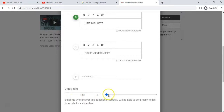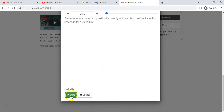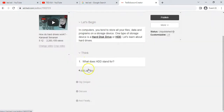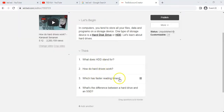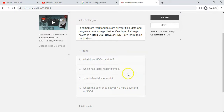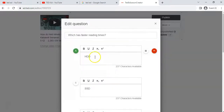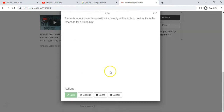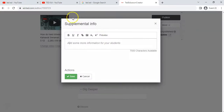You can also add a video hint — you go to a particular part of the video and give a hint like 'go re-watch this part.' That's a nice feature. I've gone ahead and added a couple more questions, including some open-ended questions. You can move questions around, and you can click on any question to edit it. Those are all available to you.